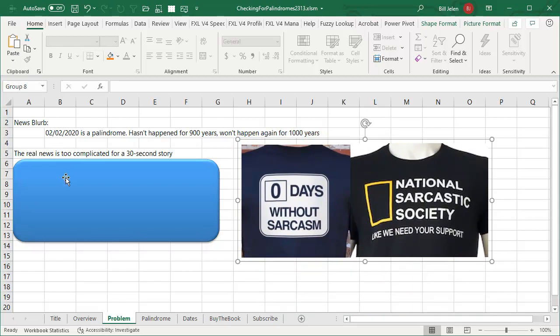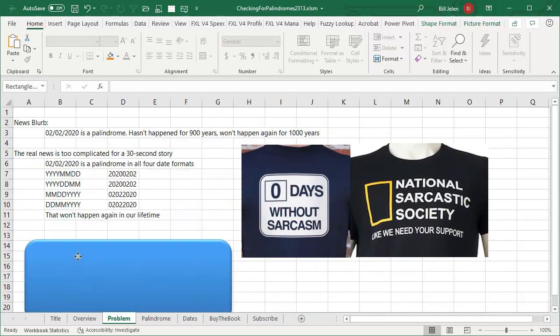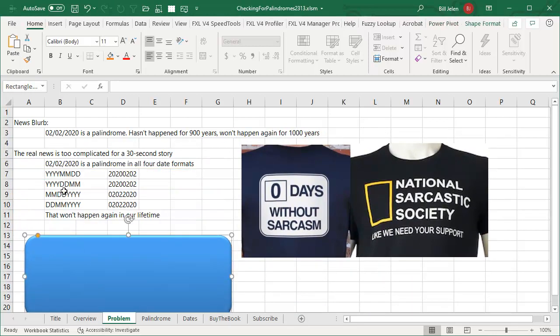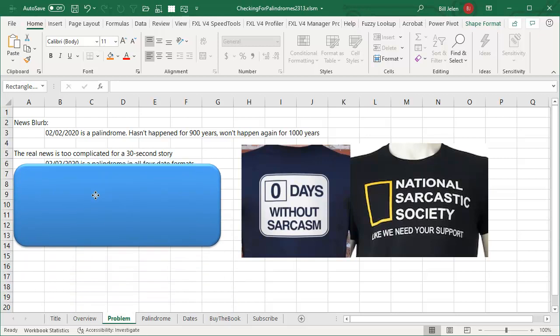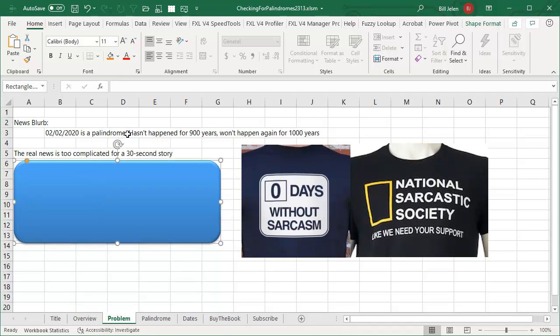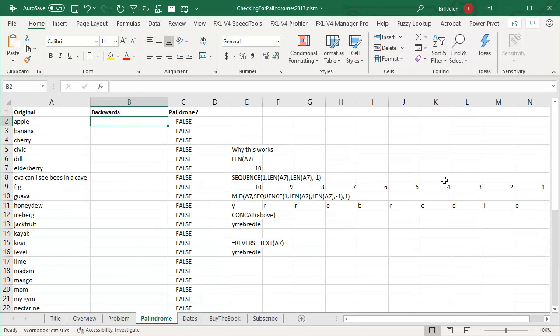The real story is that 02-02-2020 is a palindrome in all four date formats. That won't happen again in our lifetime. But just based on that first story, it's like, well wait a second, that doesn't seem right, there has to be other palindromes. And I was thinking, is there a way in Excel to test for a palindrome?